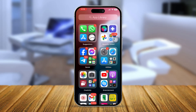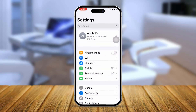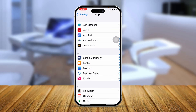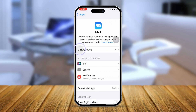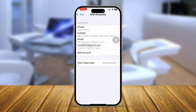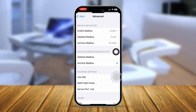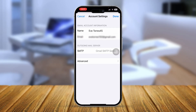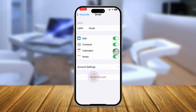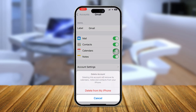If switching networks didn't fix the problem, try the following process. Open Settings, scroll down, tap Apps, and find the Mail app. Tap Mail, then Mail Accounts, and select the account you're having problems with. Tap Account Settings, then Advanced. Toggle SSL off and back on, then go back. Finally, tap Cancel, tap Delete Account, tap Delete from iPhone, and then re-add the same account to check if that resolves it.